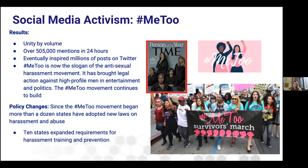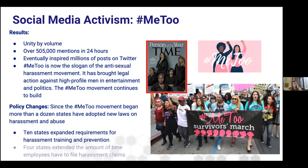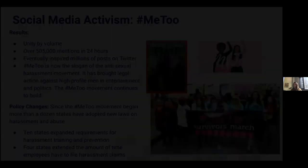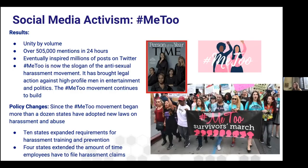This also created policy changes. Since the Me Too movement began, more than a dozen states have adopted new laws on harassment and abuse — 10 states have expanded requirements for harassment training and prevention, and four states have extended the amount of time employees have to file harassment claims. This is a great example showing the strong emotional connection you're trying to create on social media in order to get your research or your movements heard — it shows that human connection and relatable content can give people an outlet to share their story and connect with others who share their experience.